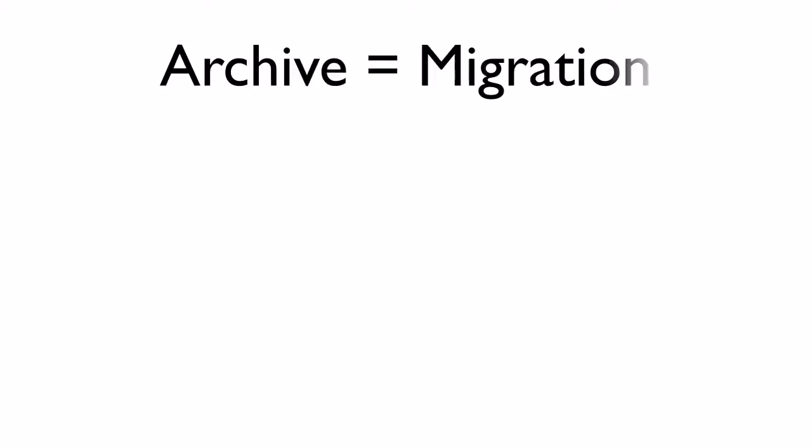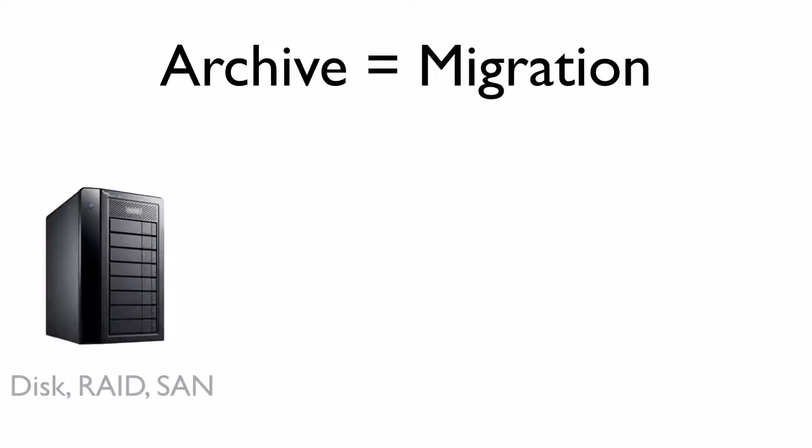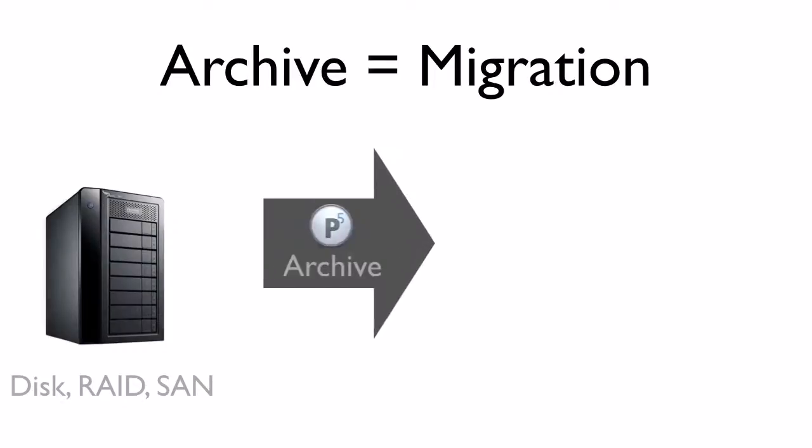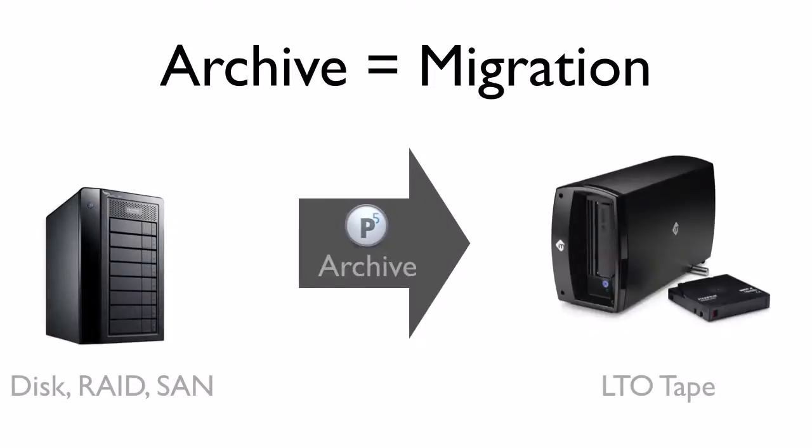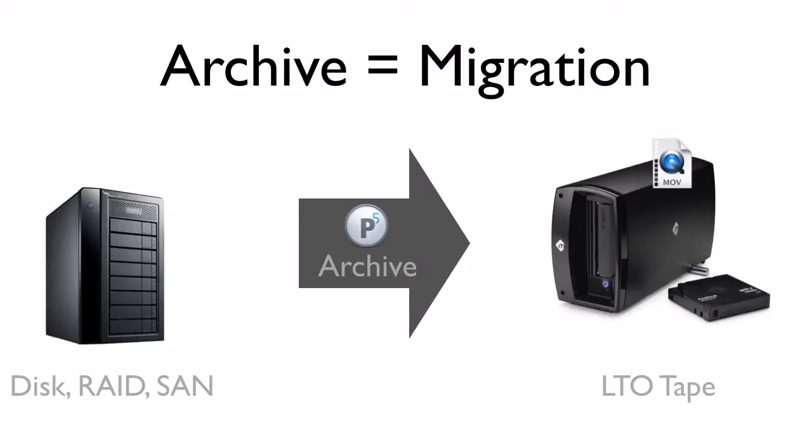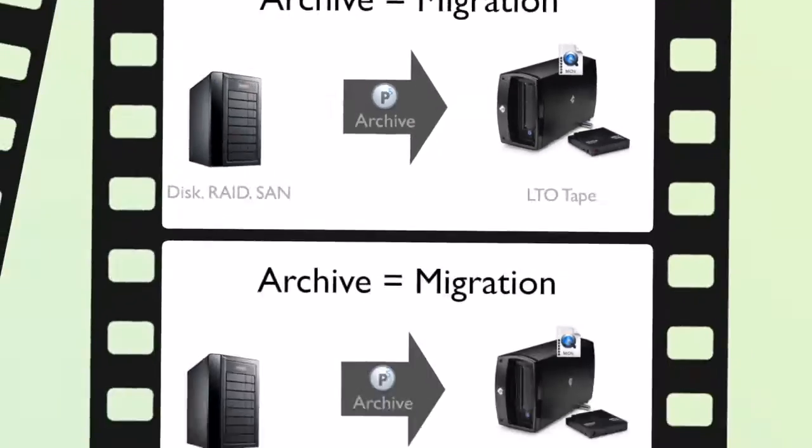An archive is a data migration. It moves data from your disk storage offline to tape. This saves disk storage and cost and adds the professional security level of LTO tape for long-term storage.